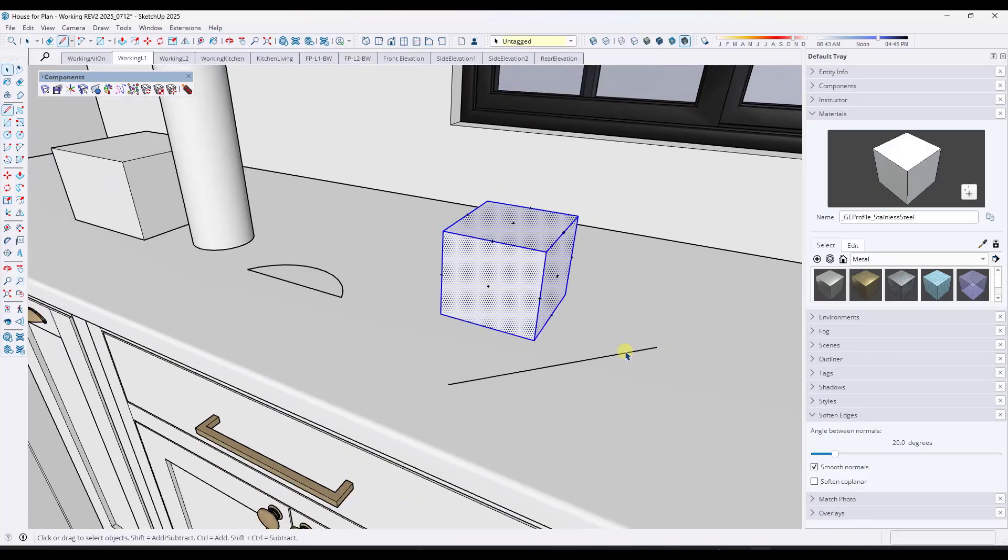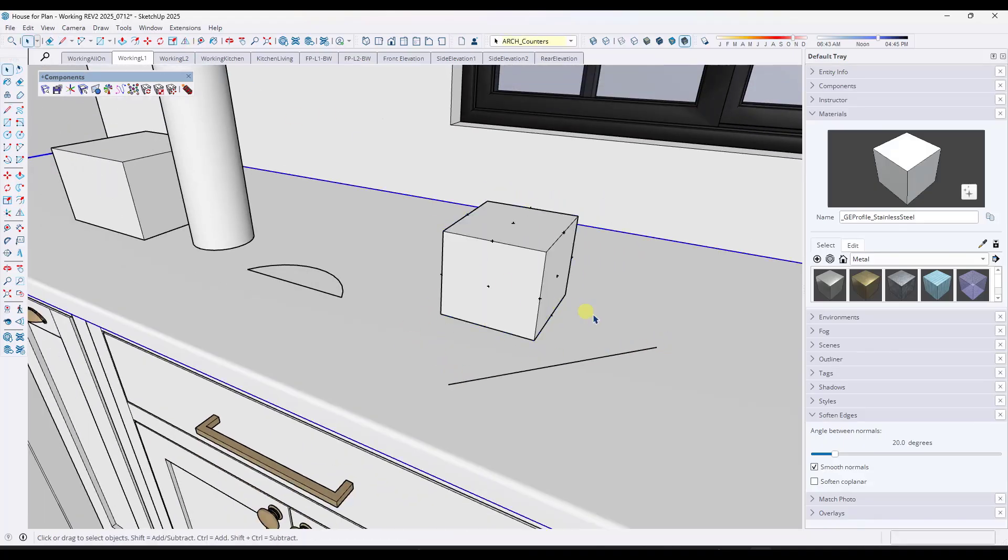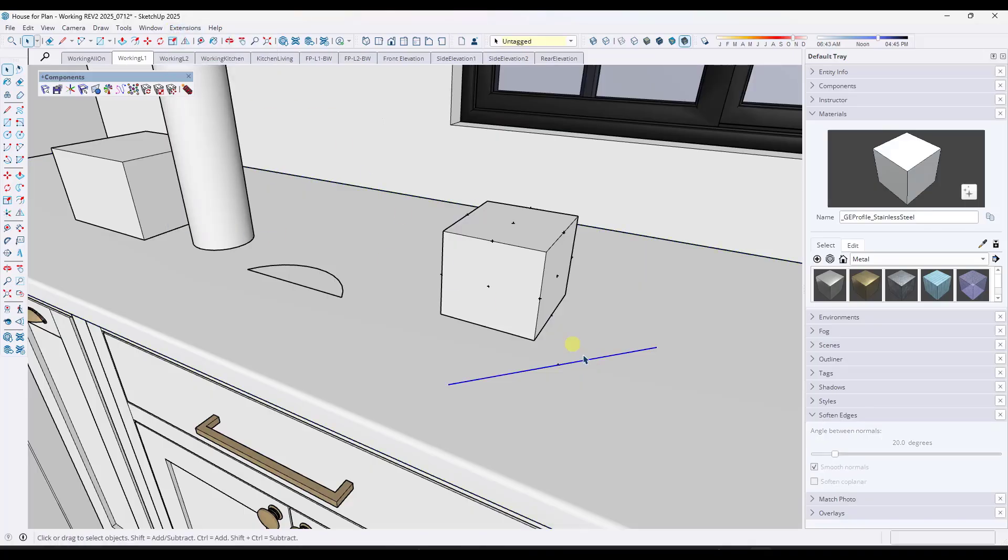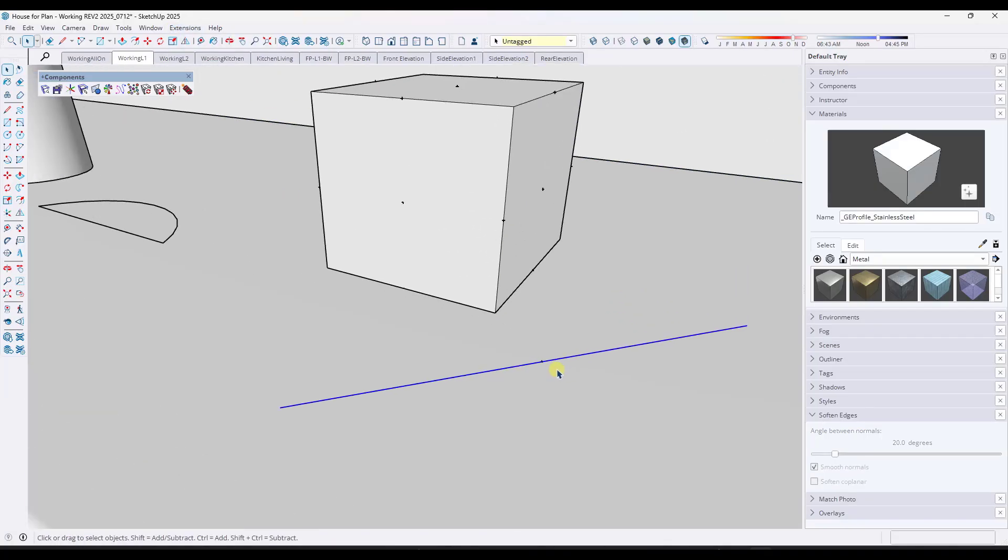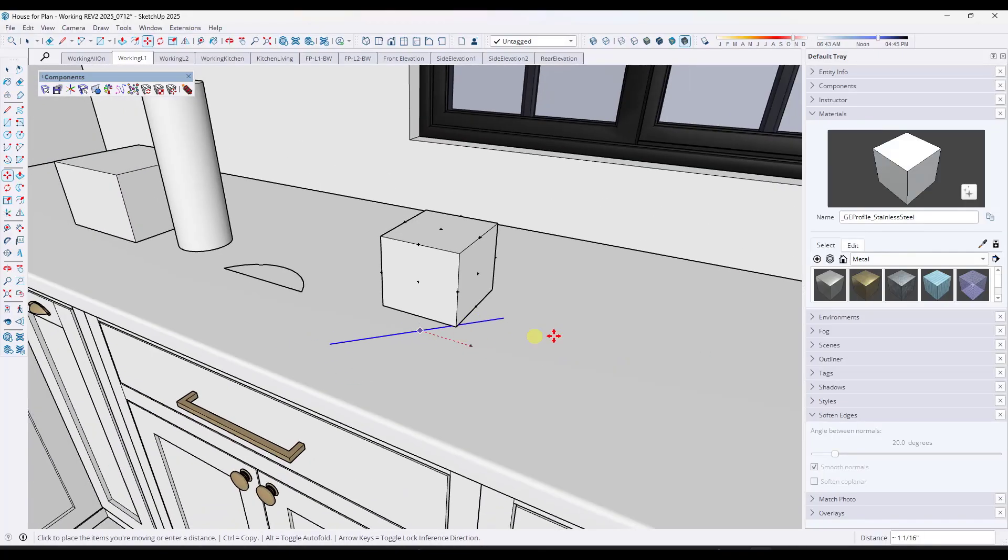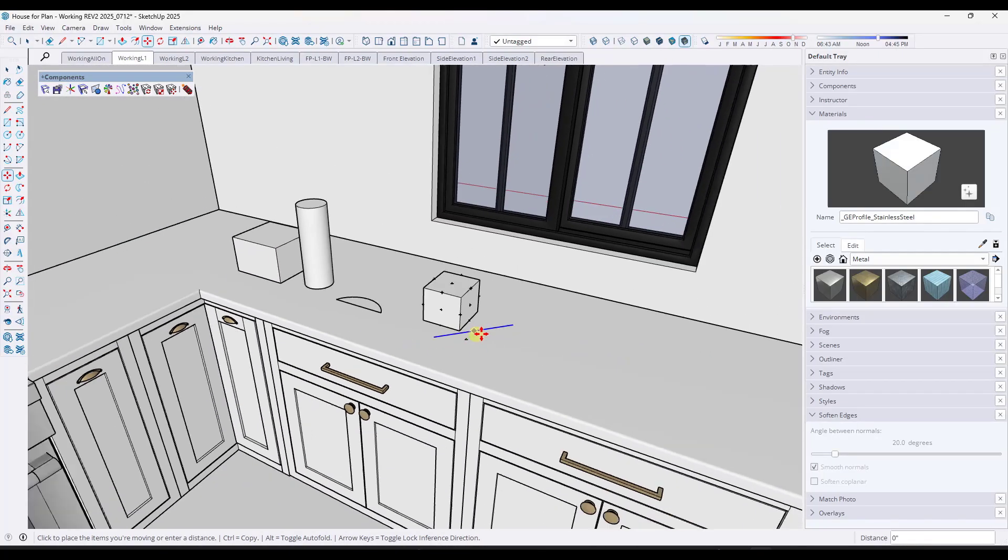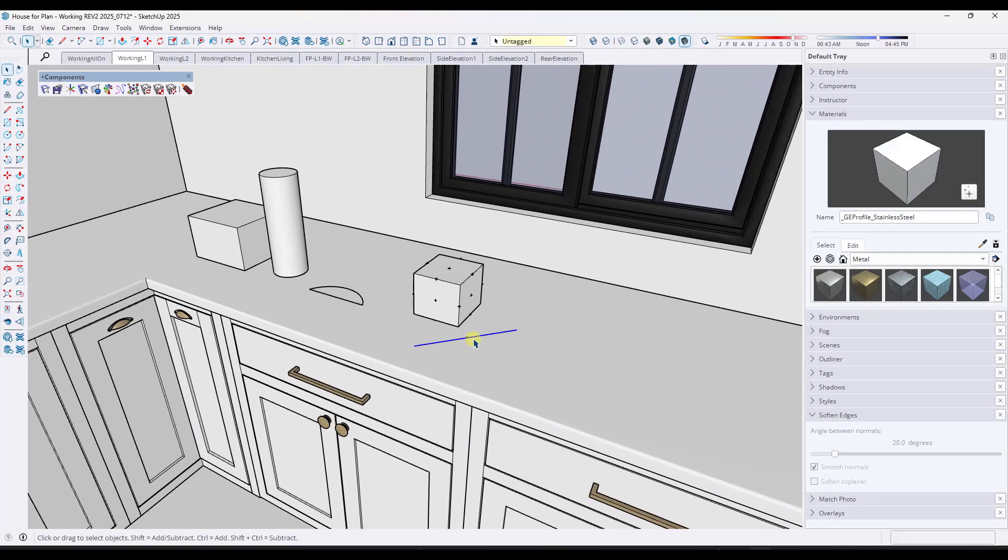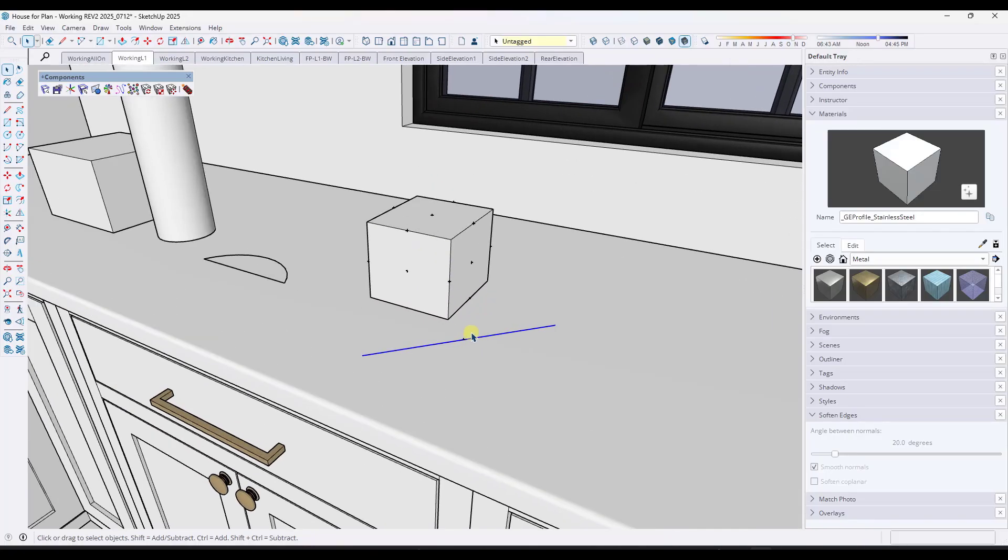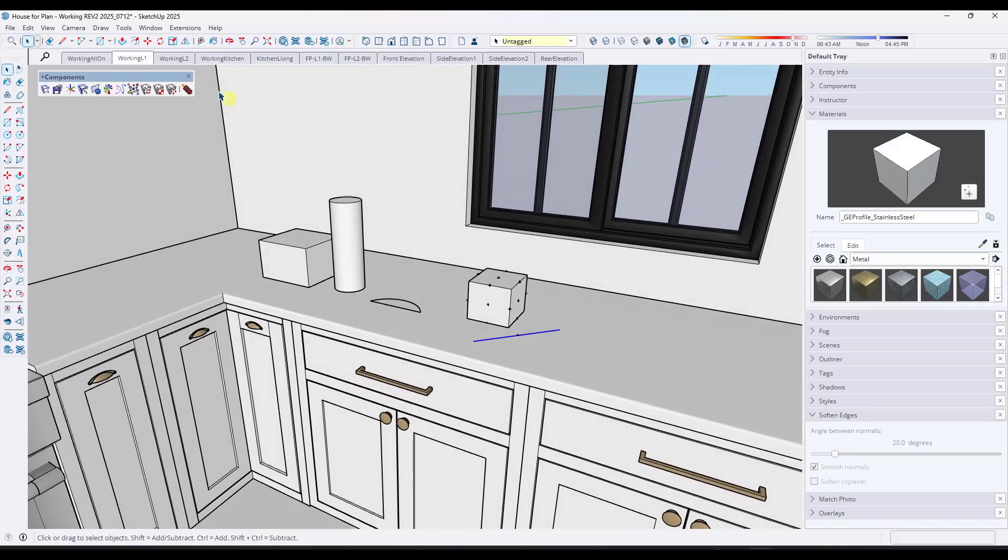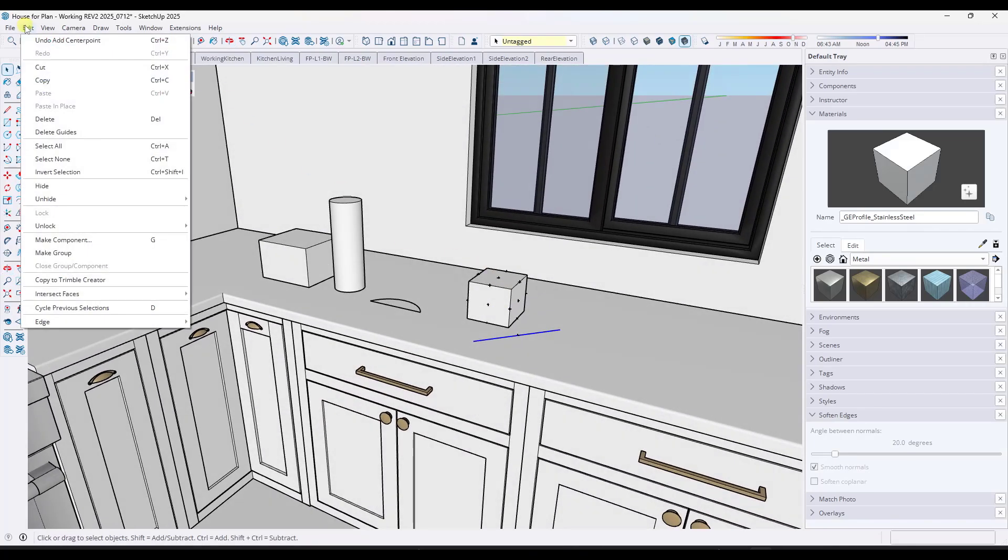So if you draw an edge like this and you want to add a center point, you can just do it in Extensions, Add CenterPoint, and you can find the midpoint of that edge. Now, for edges, it's not necessarily ideal because you can already inference to the midpoint of edges, but if you need something a little more visual, this is an easy way to do that.